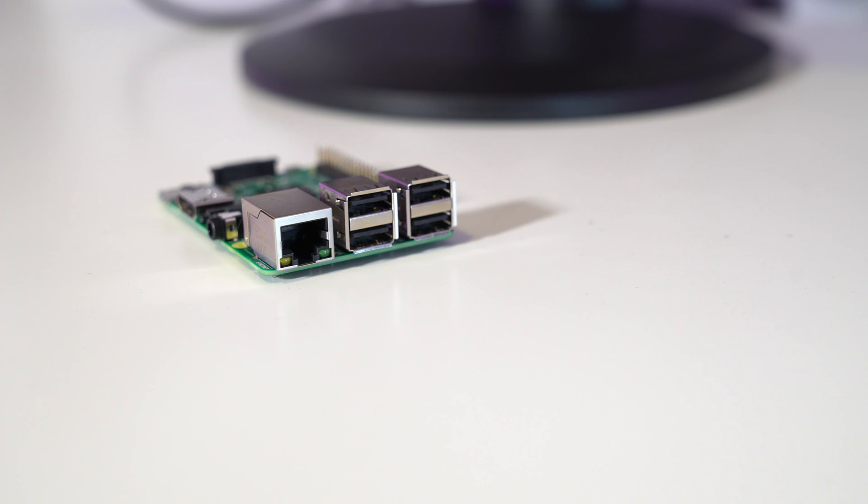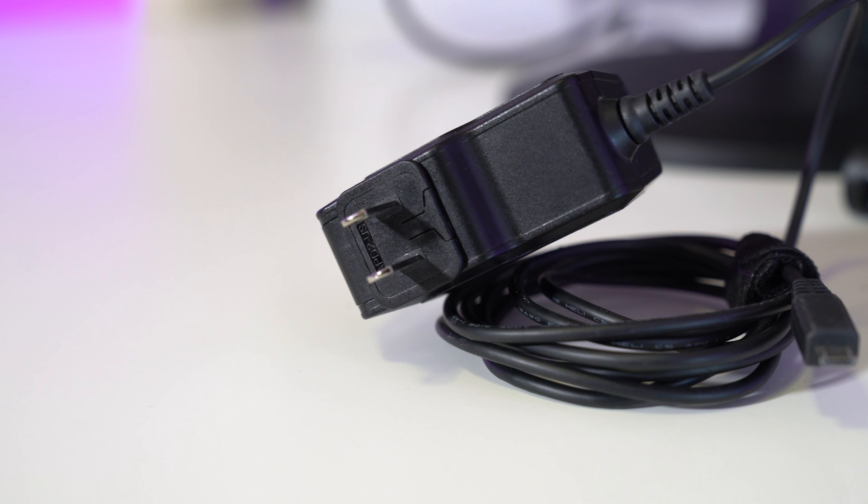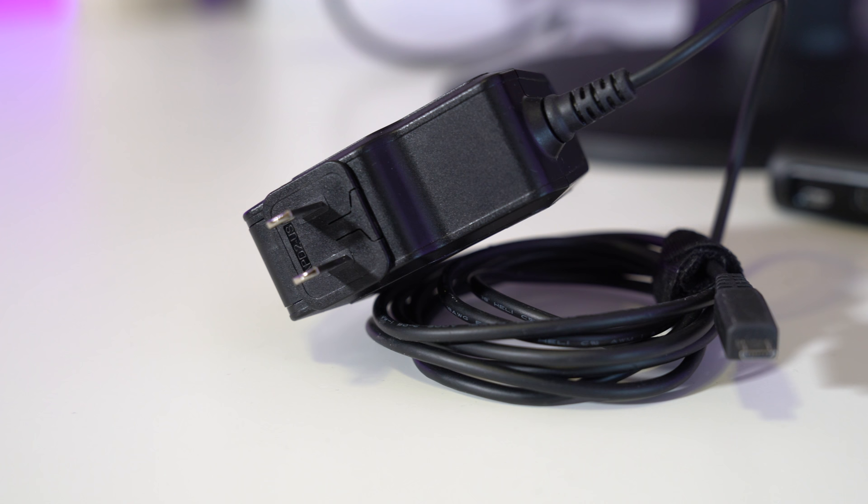You'll also need a USB micro power cable. You might have one of these lying around your house from an old phone but just in case you don't you can find them also on Amazon for about $5.